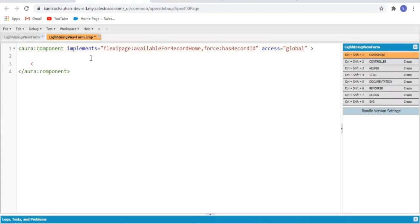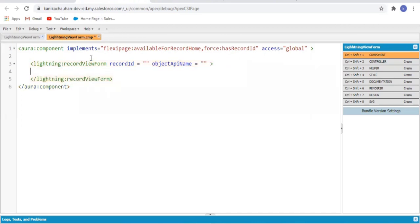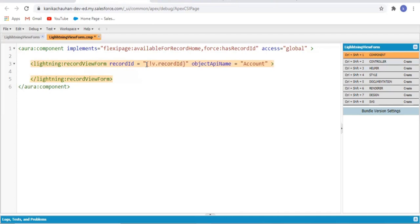Adding the attribute lightning-record-view-form with the record ID and object API name. As we have implemented the force record ID, this tag adds a hidden attribute to a Lightning component which we can access by its name — that is record ID. My object is Account, and we use dot record ID from here to get the ID of the Account object.